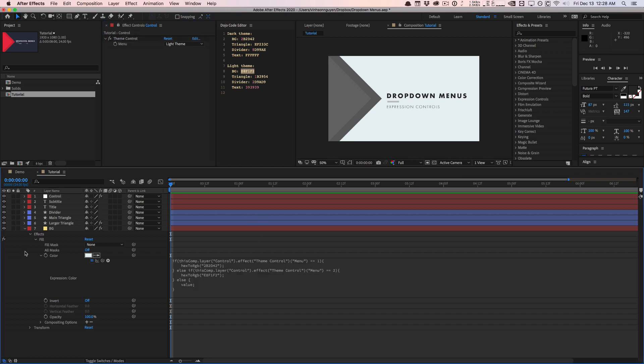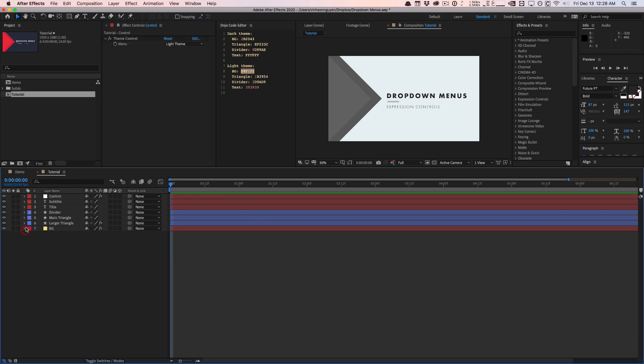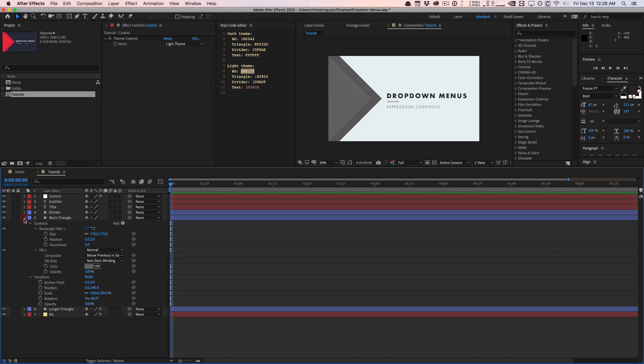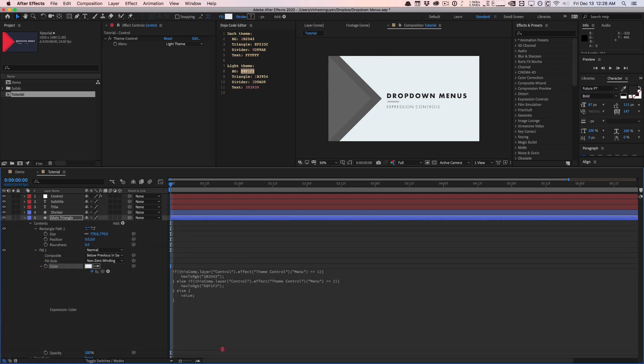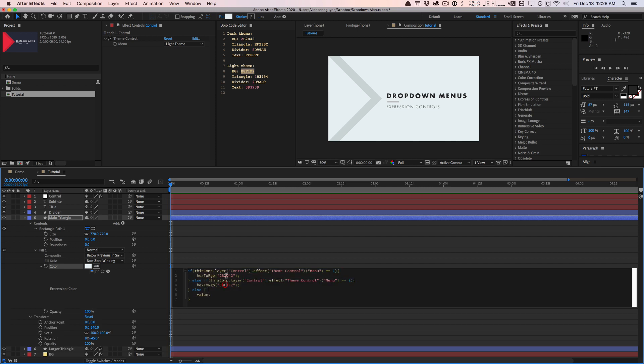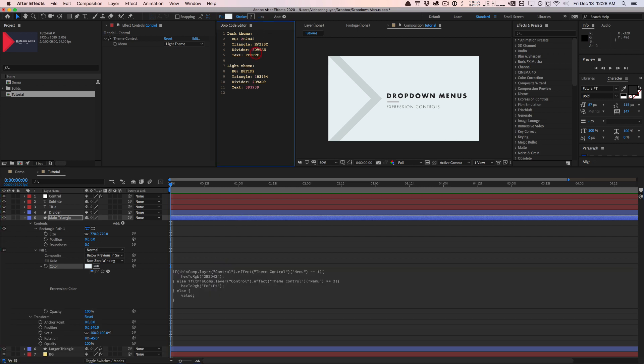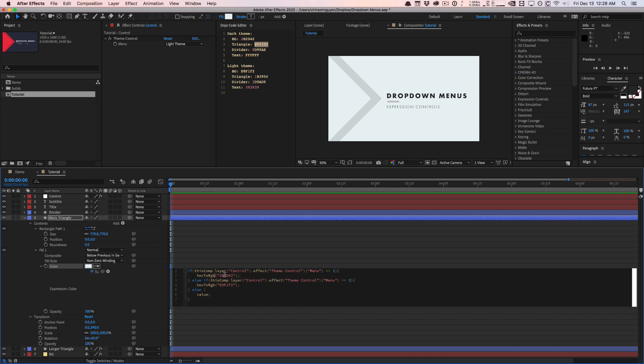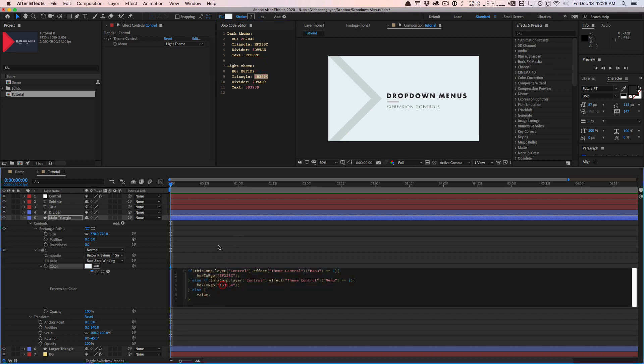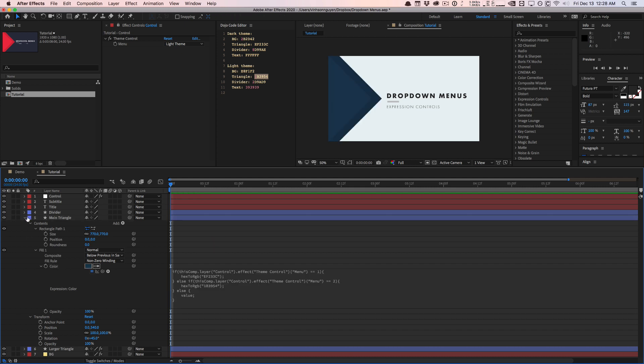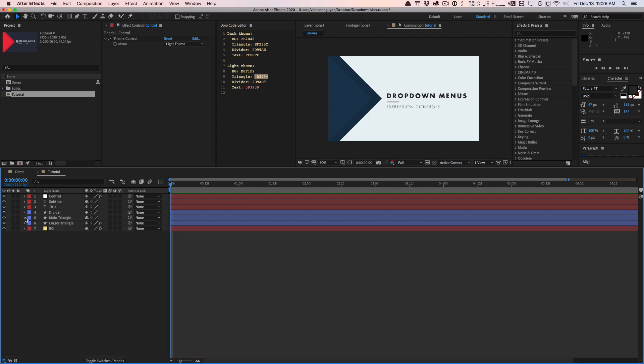So we can call this like theme control. We can copy this, right? We can go into our triangle right here under fill and paste that in. And we can pretty much just change this. So instead of this color right here, the dark theme should be this color right here. And for the light theme, it should be this color right here. So now the triangle updates.